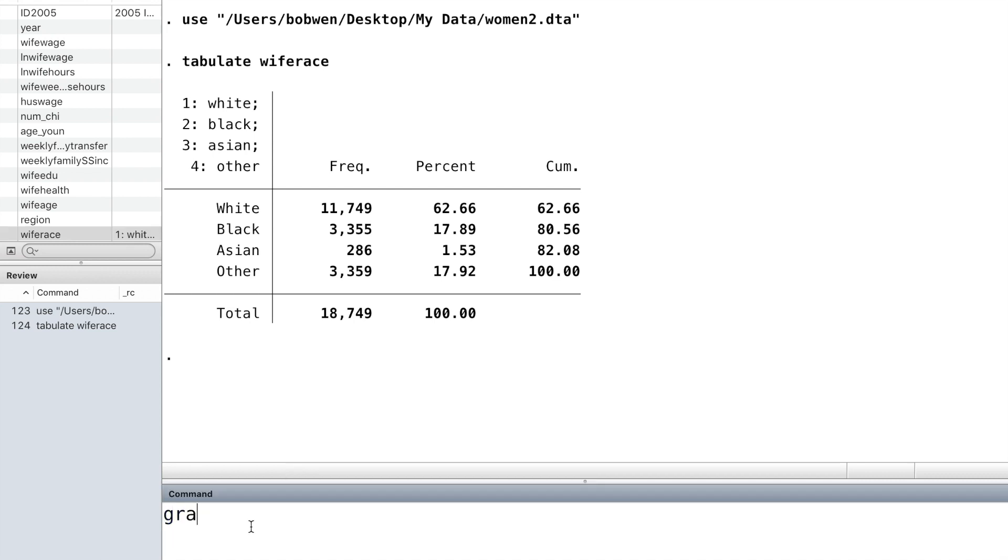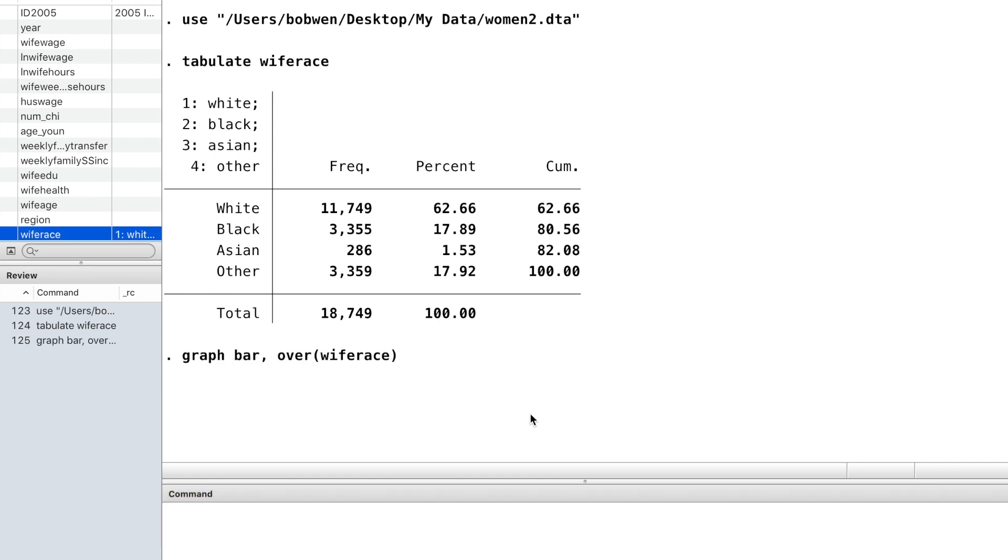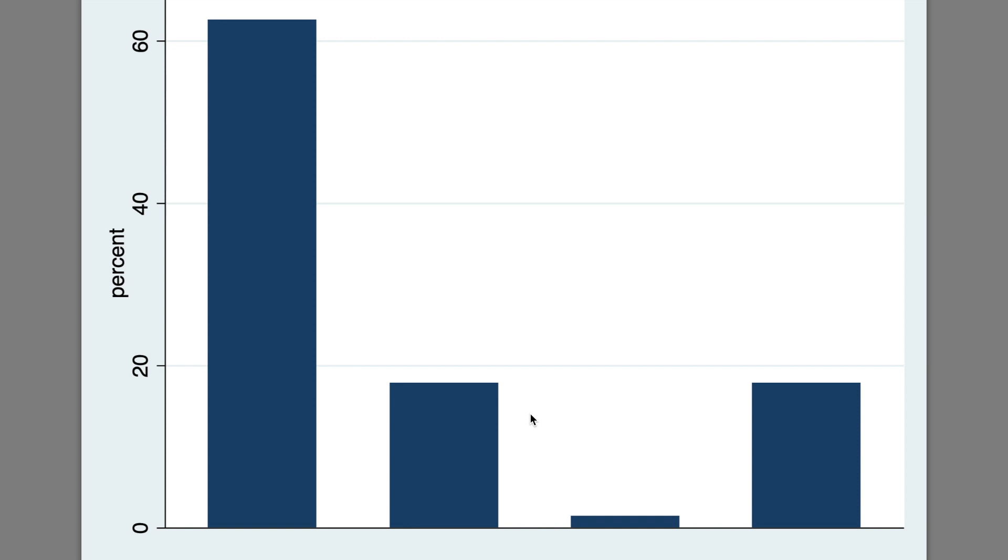The Stata command graph bar can be used to draw a bar chart. We put the variable's name into a parentheses followed by the option over.